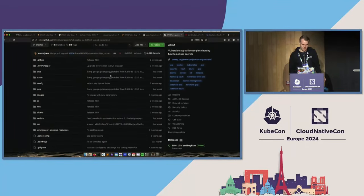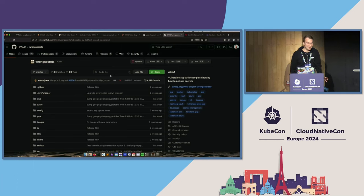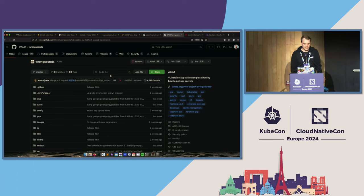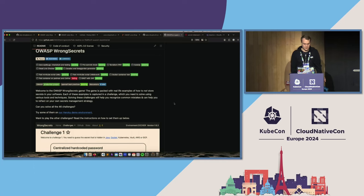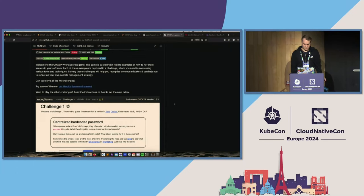With MultiJuicer being a couple of years old, we also now have another OWASP project — OWASP Wrong Secrets — which is more focused on secret management best practices. The nice thing is this Wrong Secrets environment also has a multi-user platform that's basically based on MultiJuicer — they forked the repo and changed some configurations. So if you want to run a training more focused on secrets management, this is also an OWASP tool which you can use to run those trainings in a multi-user setup.